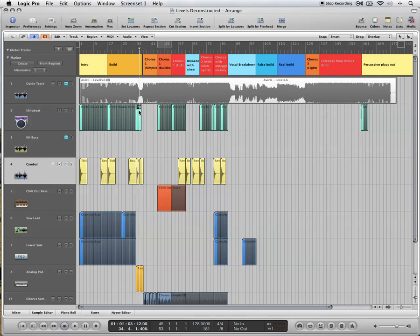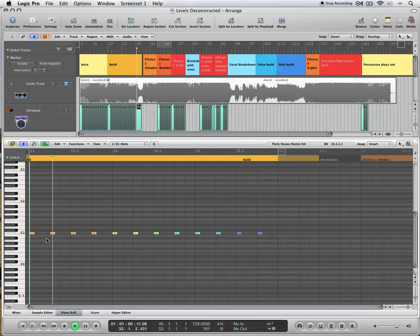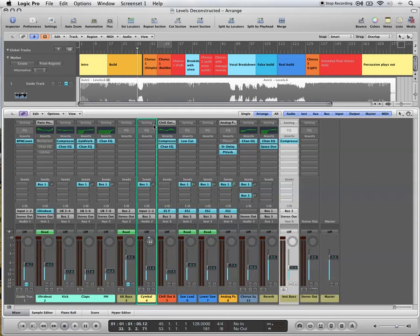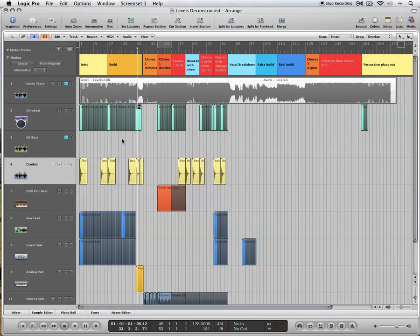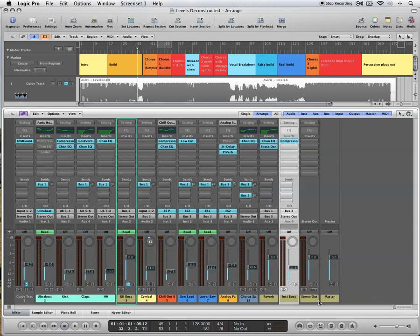So what I've done is I've drawn the four on the floor pattern for that section. So it's happening away. I've reduced the velocity as those kicks go along, so they get quieter and quieter and kind of fade out. But I've muted the kick bus just for that section. So I've done it with automation.